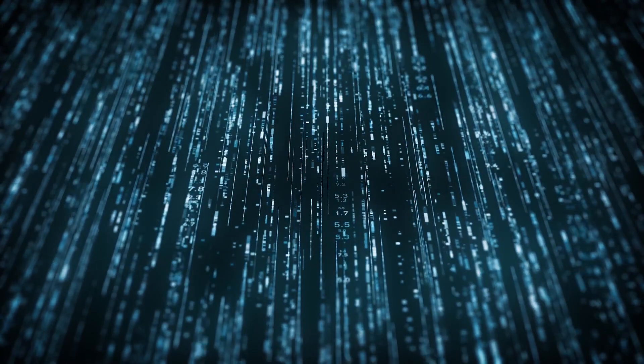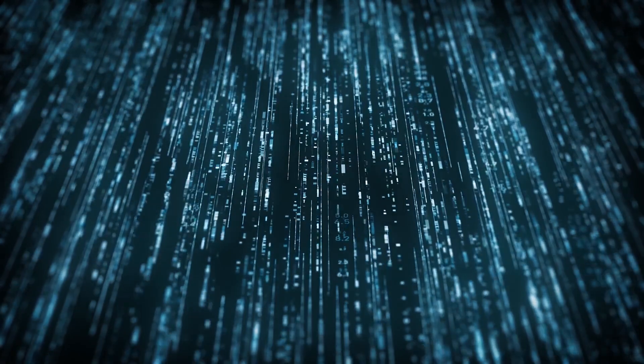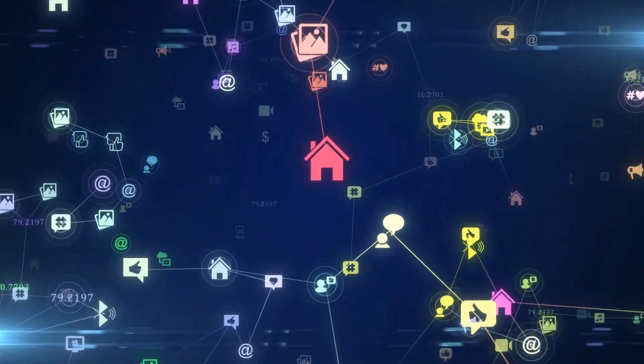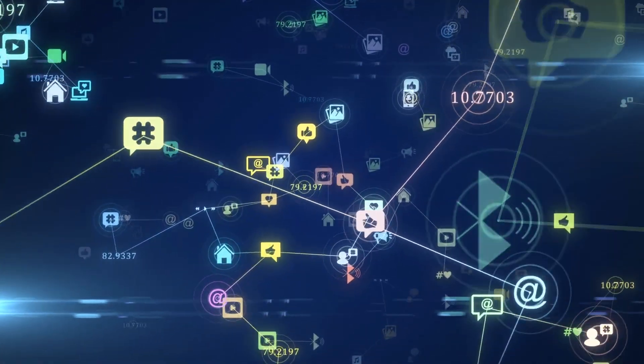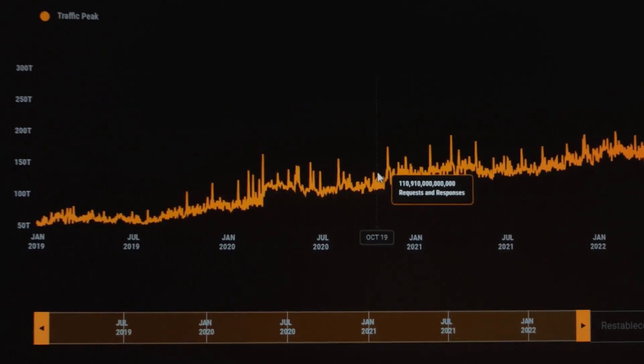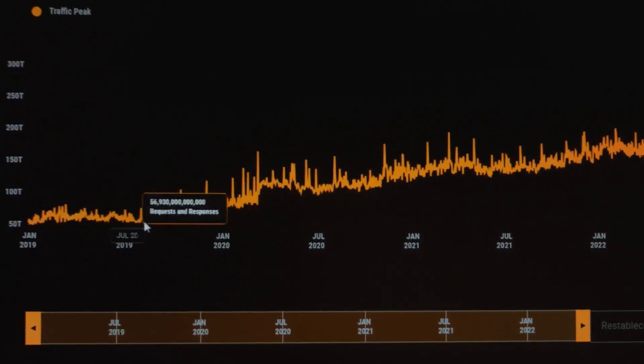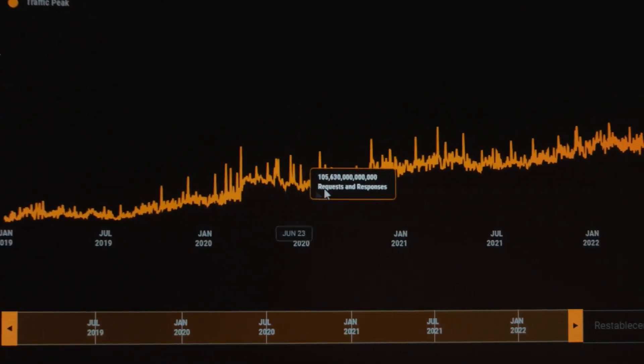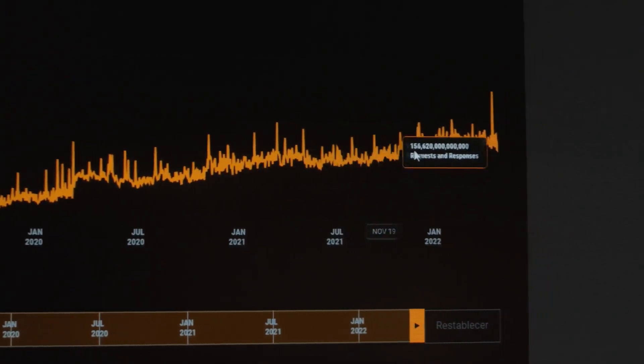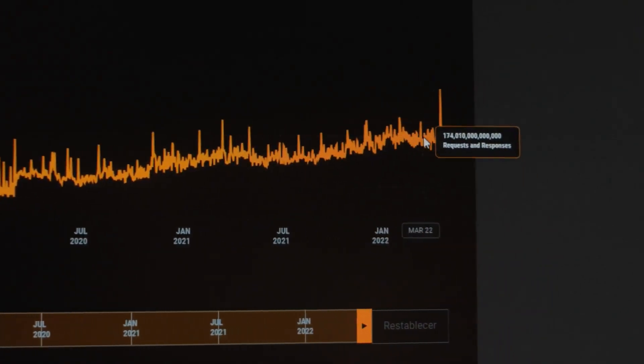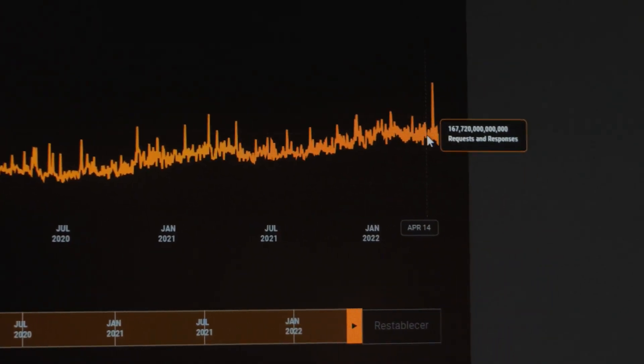Businesses today generate so much data that the challenge of business intelligence is to try and make sense of it all by joining the dots. When talking about data in relation to BI, the focus is predominantly on current and historical data in order to analyse how a business is currently and has been performing, to spot those trends, correlations, and anomalies.